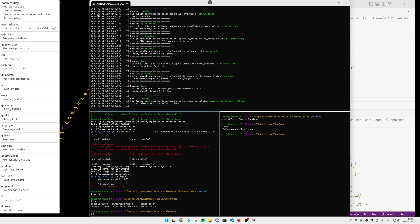So there you have some average navigational and predefined commands like going to a directory, watching the Talon log. We have some Git commands.